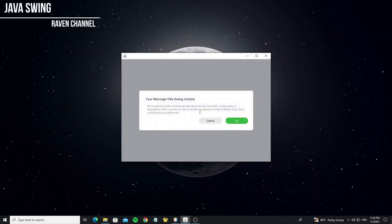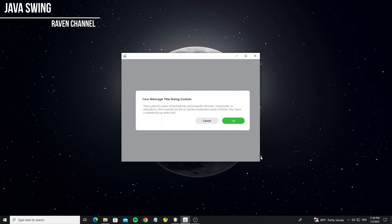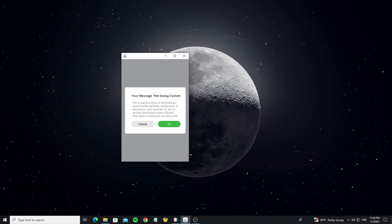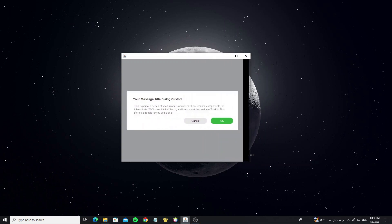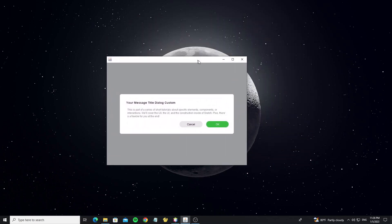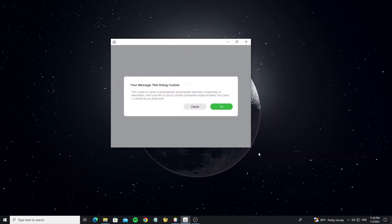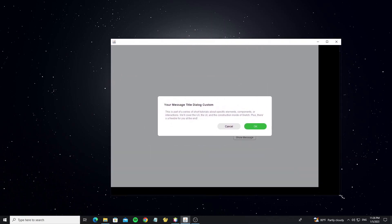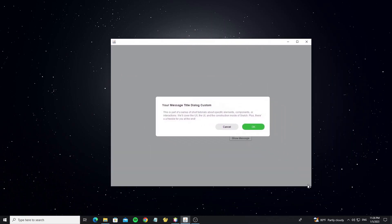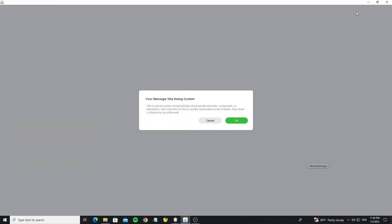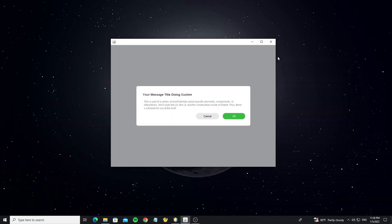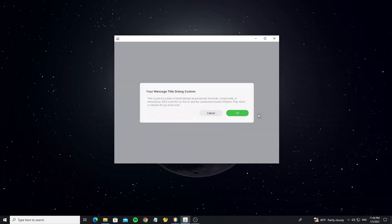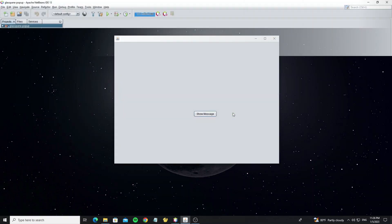Hello everyone. In this tutorial I will show how to use a glass pane pop-up that I have customized using Java Swing. You can see the message can be responsive and it keeps center of the screen. When you click outside of the message it will automatically close the pop-up. Now let's get started.